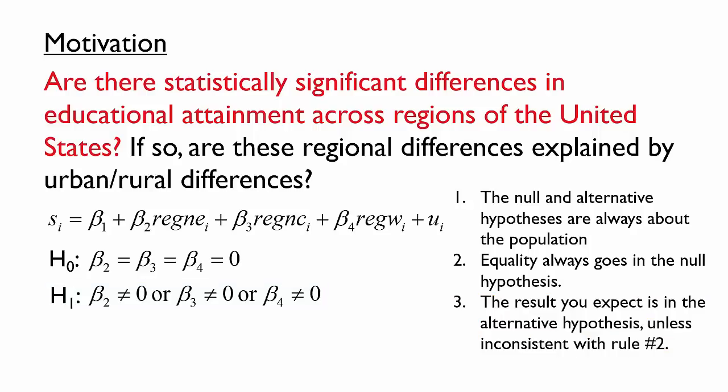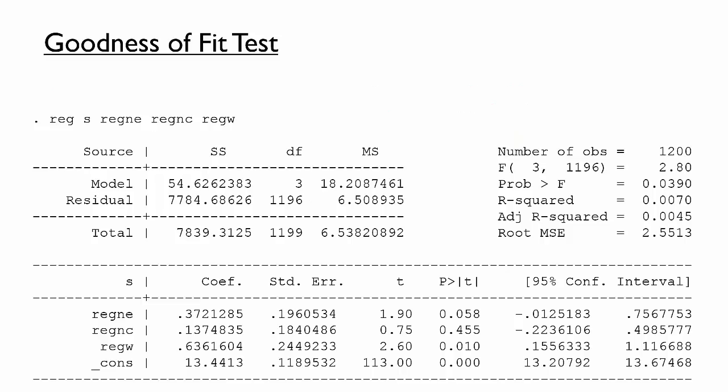Although we spent a lot of time thinking through these hypotheses, they should look familiar. We are testing whether any of the independent variables have a relationship with the outcome — this is a goodness-of-fit test. To perform the test, we can turn back to the model results and look at the F-statistic or the p-value corresponding to the F-statistic. Since the p-value is less than 0.05, we reject the null hypothesis at the 5% significance level. Accordingly, we find evidence that there are differences in educational attainment across regions.